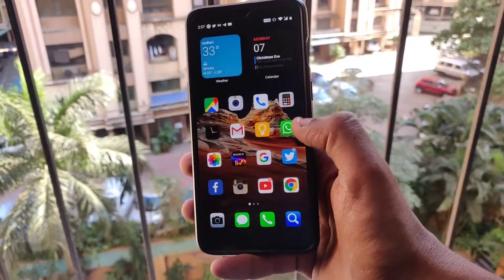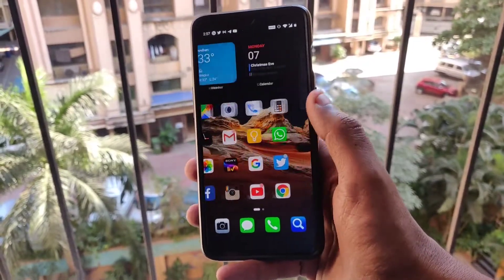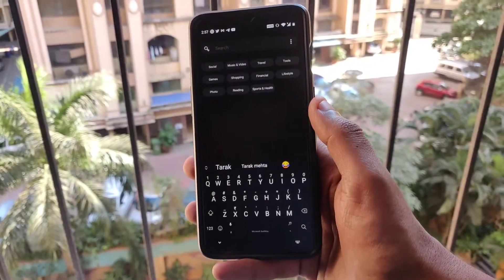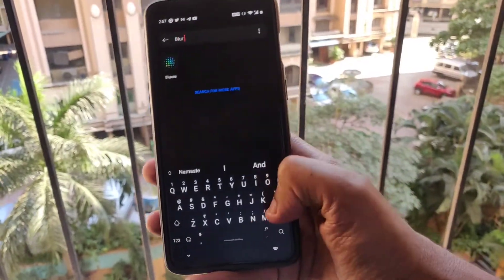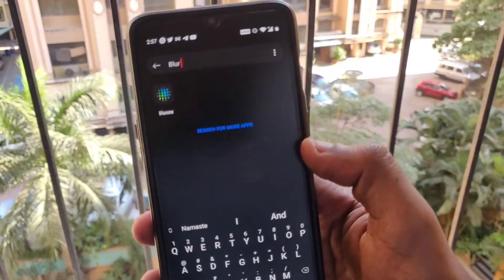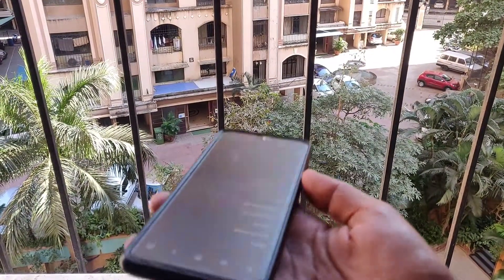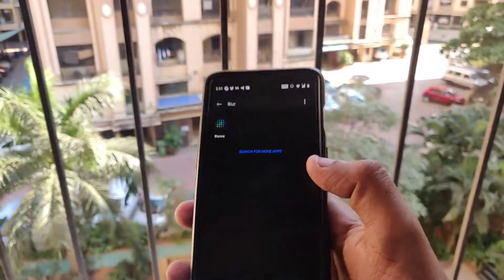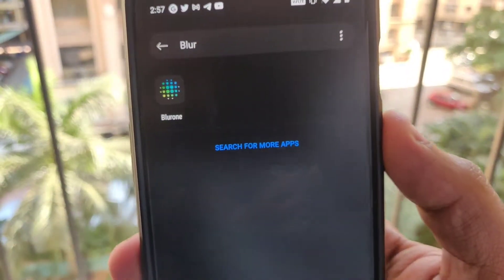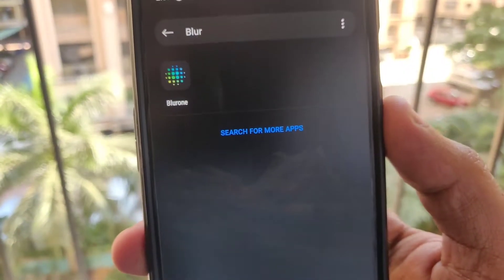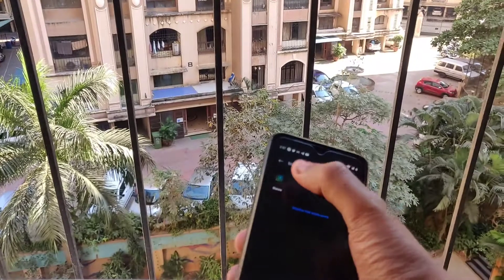There is a very quick and tiny fix you can do. You need to install an application called Blur One — it's a free application available in the Play Store. The link for this application is in the description so you can download it.